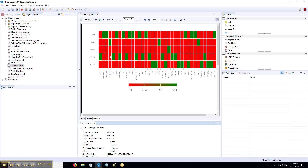This is the heatmap. Here we have all the categories that have some value shown in green, and those that have no value are shown in red. This kind of coloration is useful for success-fail heatmaps where your dataset is boolean.